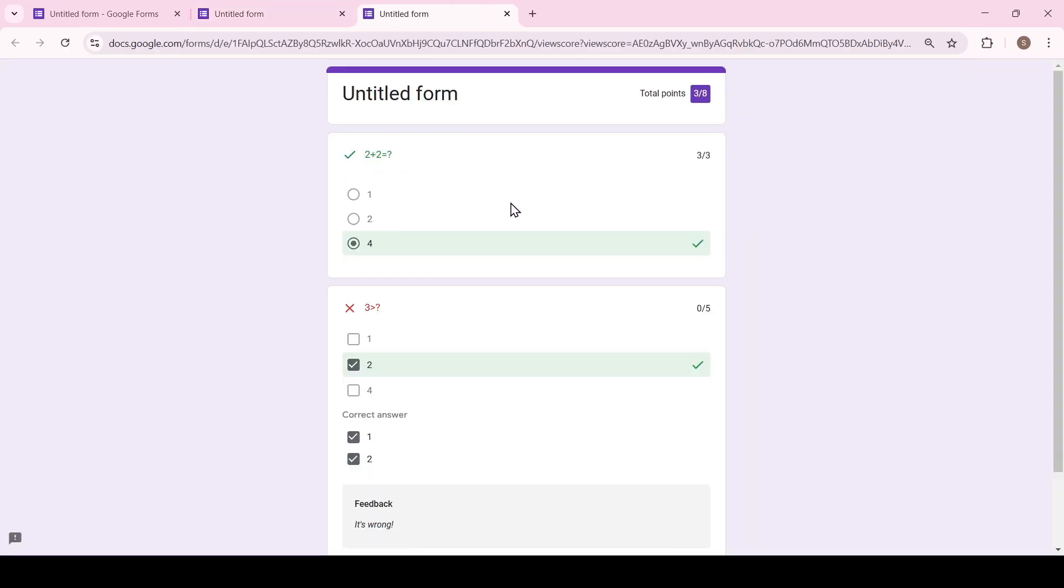A separate tab has opened where we can see all the points scored, which questions we answered correctly and which ones we didn't.